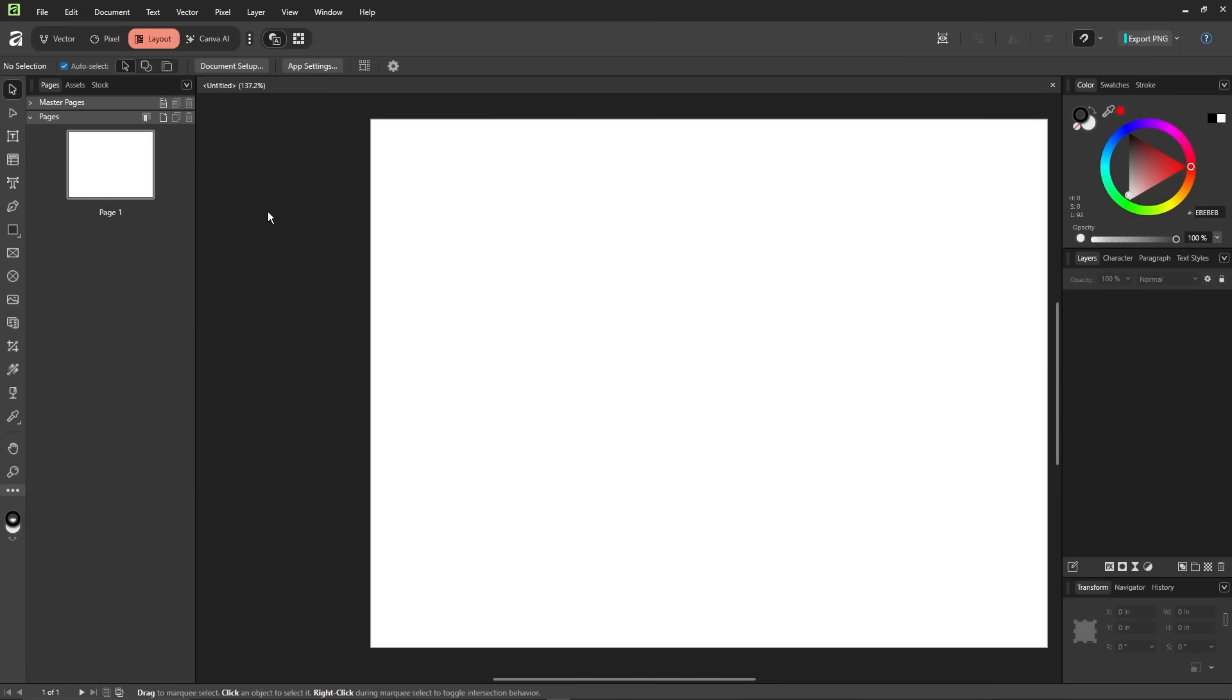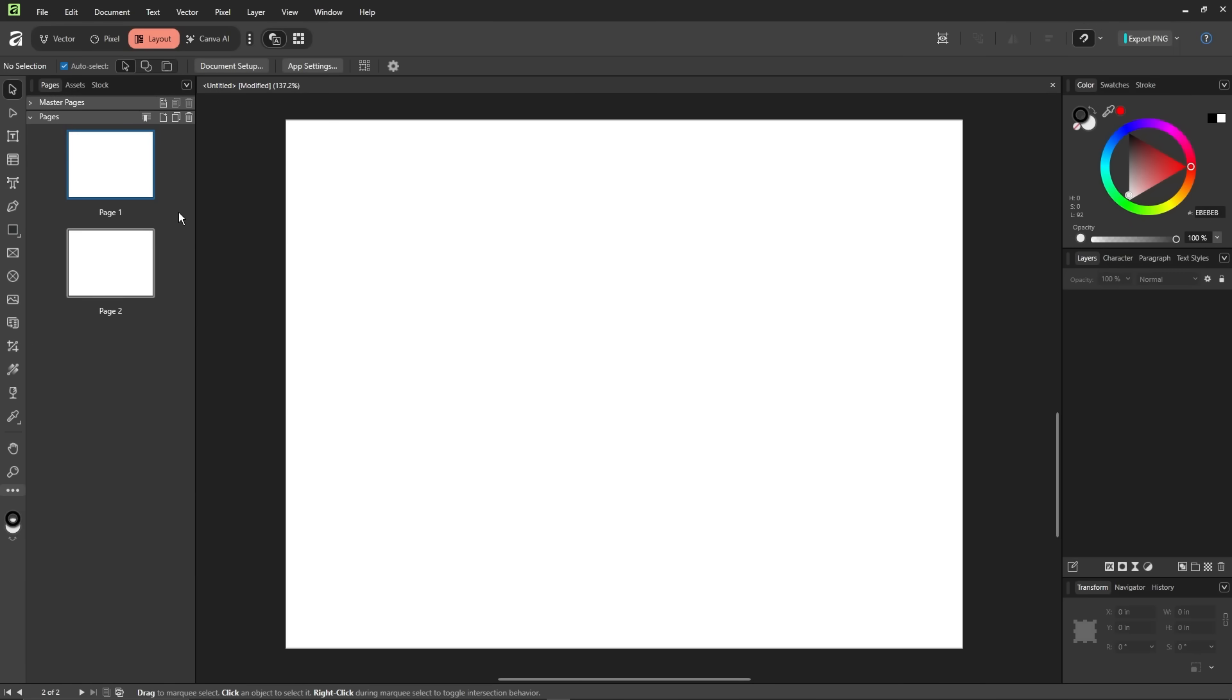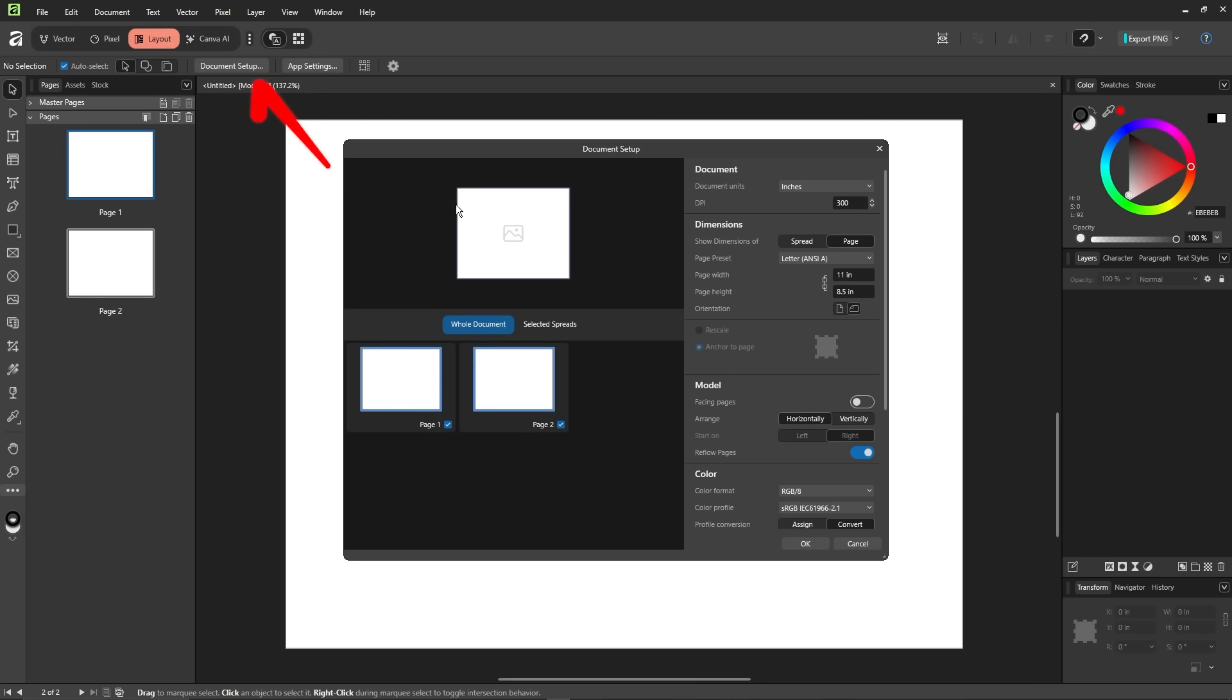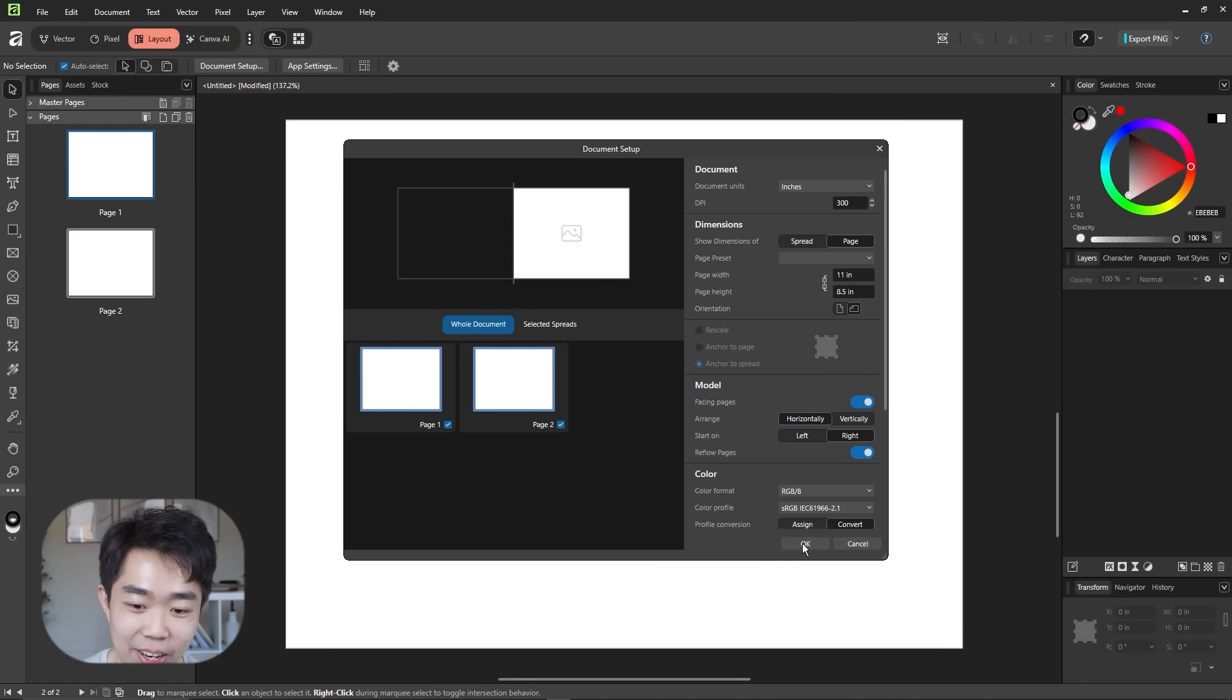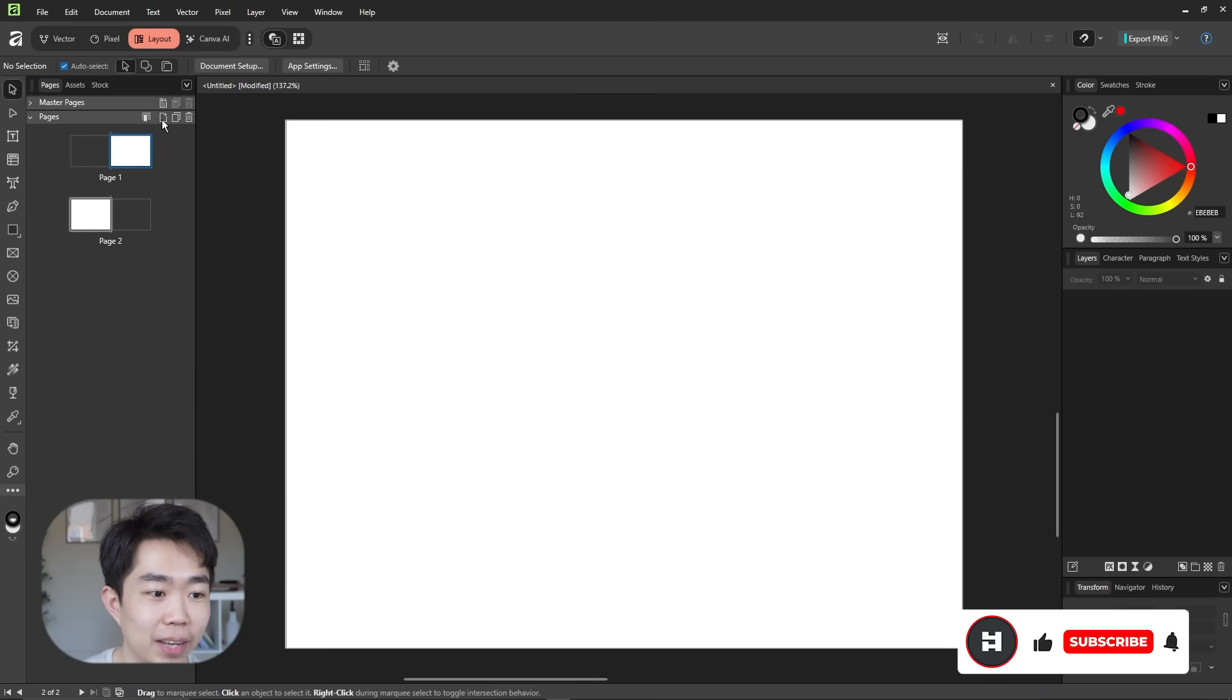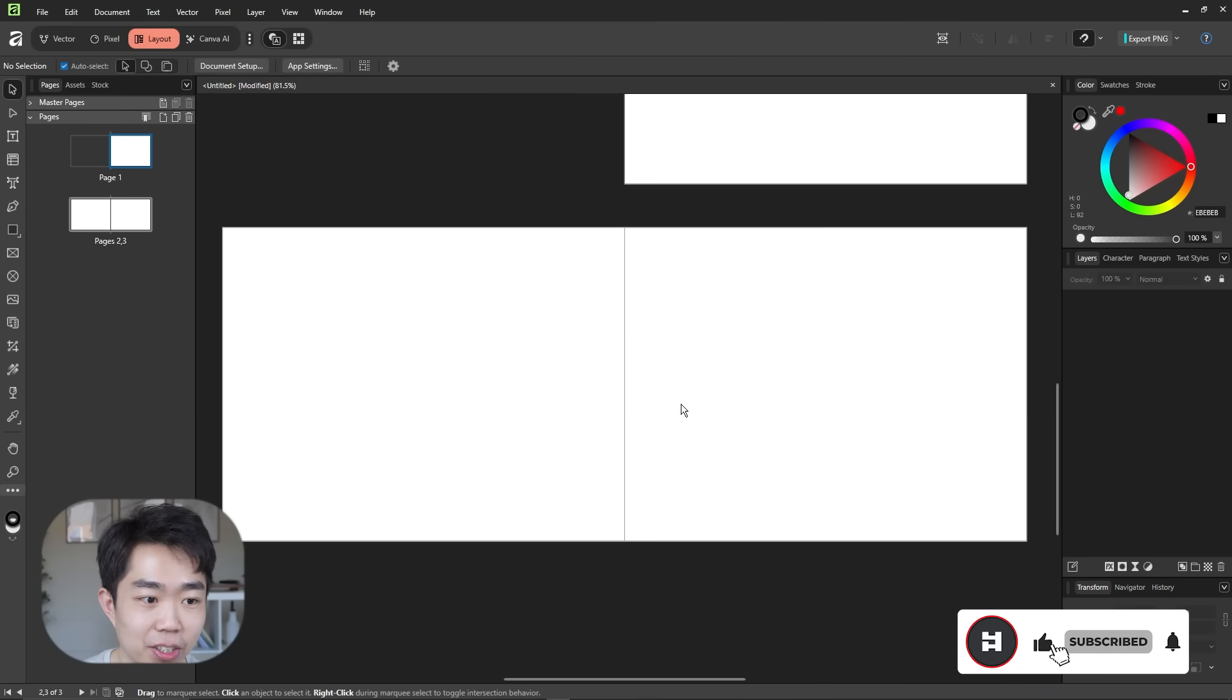First thing I want to do is create two spreads. Okay add page after. I got the page in. How do I make them facing pages? Let's see. Duplicate? No that's not it. Document setup. Facing pages on. Look at that. Okay boom just like that if we add another one here after. There we go.